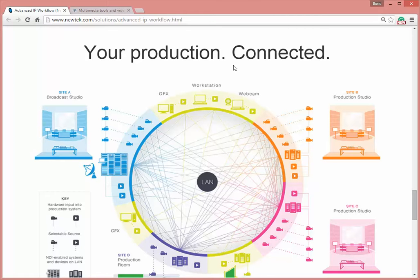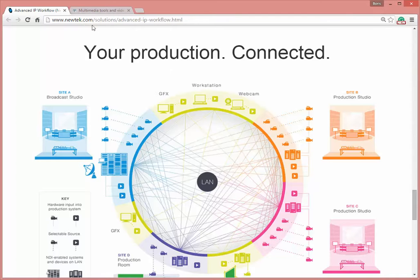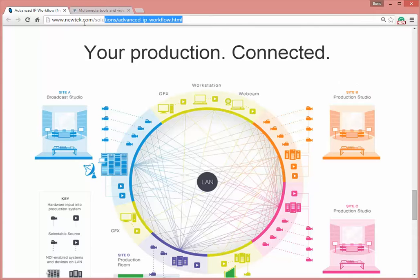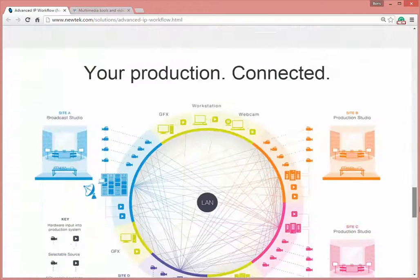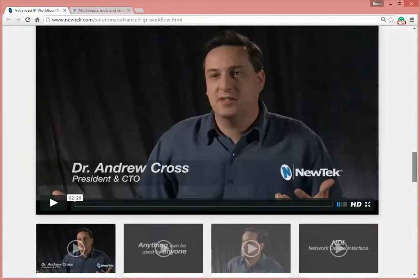This is a very simple idea, and thanks to the NewTek guys their implementation is very good — their SDK is very simple and nice, we really liked it. If you are interested in this technology and want more details, you can visit their website and check out their videos and descriptions. Now let's go to the integration itself.